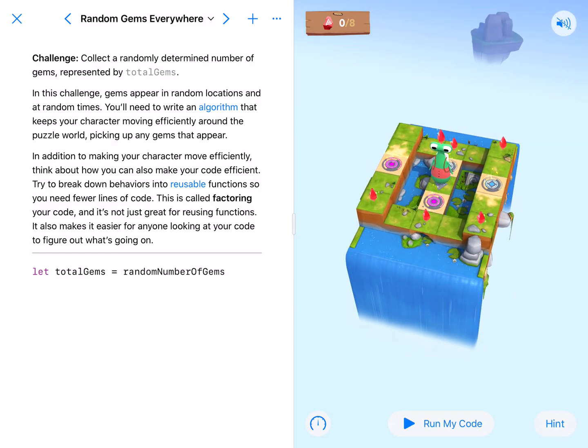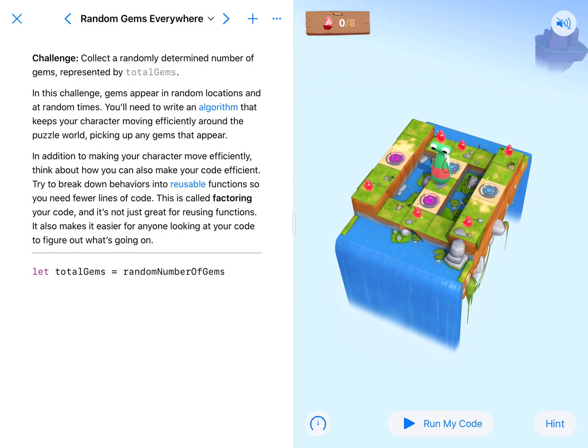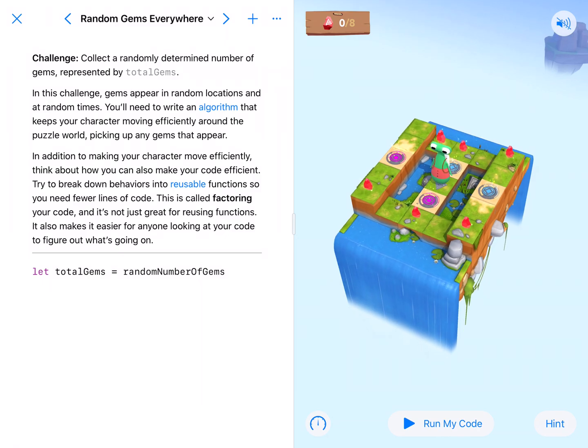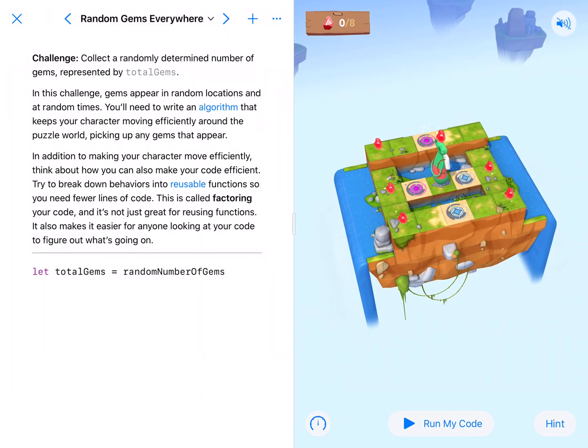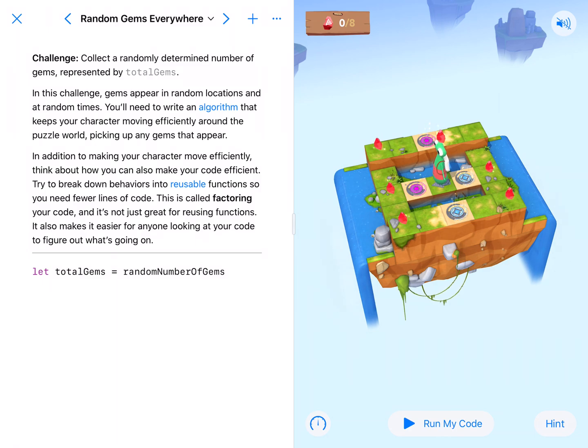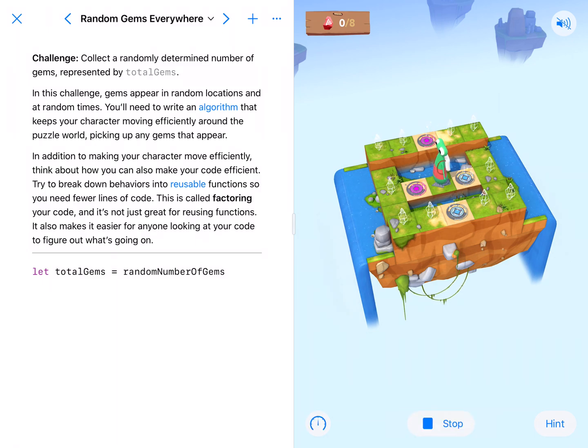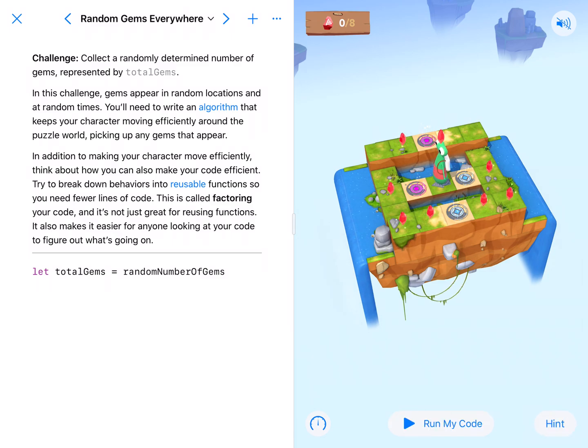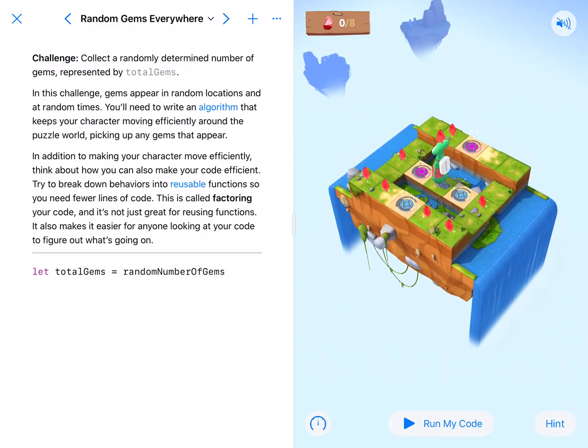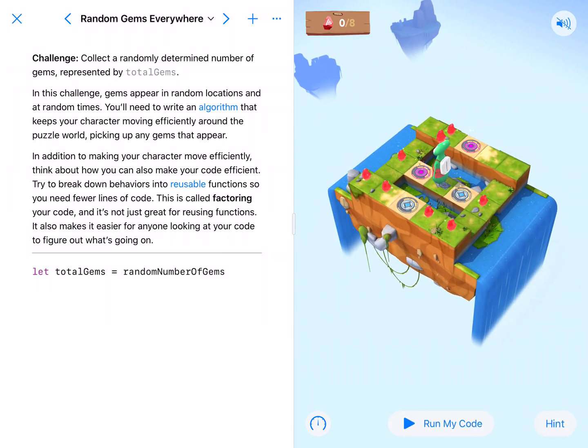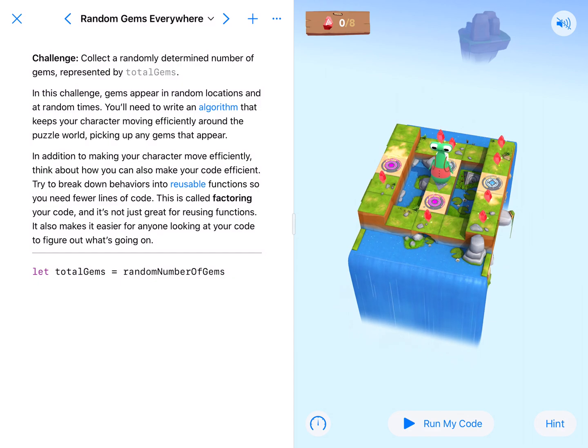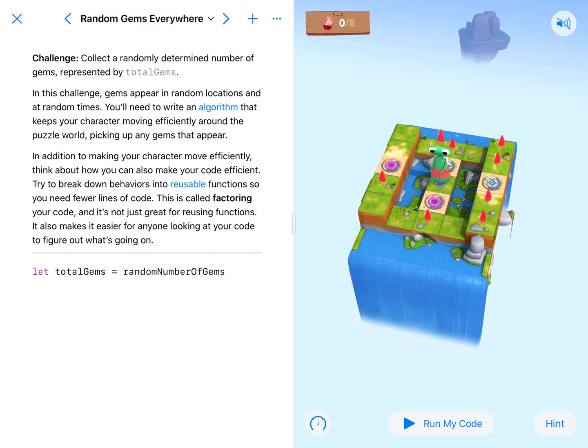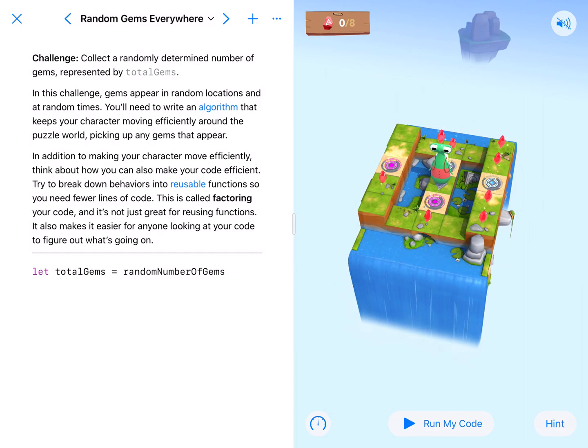So this one's weird, it says I have eight gems to collect here at the top but I only see six, which means that they could randomly pop up as we go through. So sometimes we get a nice one where they only give us one or two, sometimes they give us one like this where it's a ton of them, they're kind of all over the place. So we're going to need to take into account everything that could possibly happen.